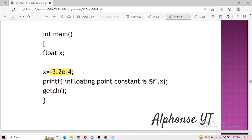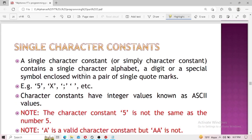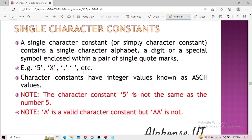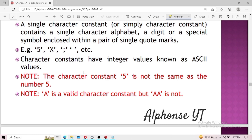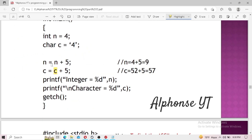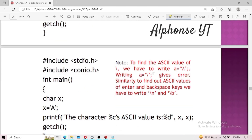Now let's move on to character constants. Character constants are divided into two types: single-character constants and string constants. A single-character constant is represented with single quotes. There can only be one character between the single quote signs. For example, in the statement 'char c = '4'', the '4' is represented with a single quote sign, so '4' is a single-character constant in this code.